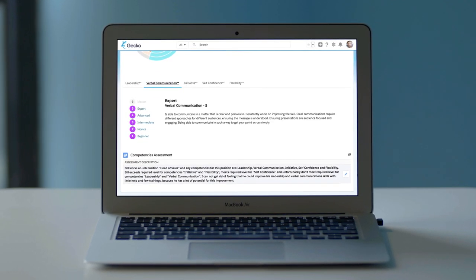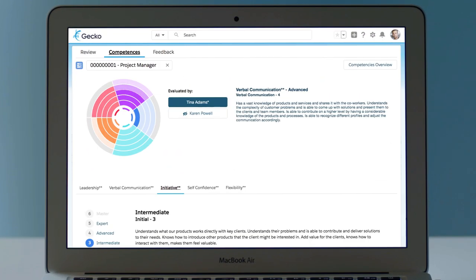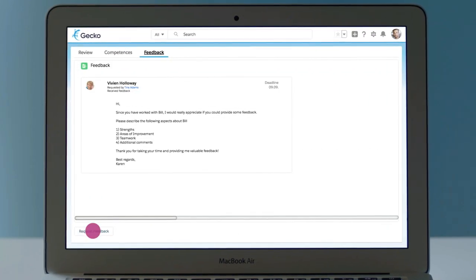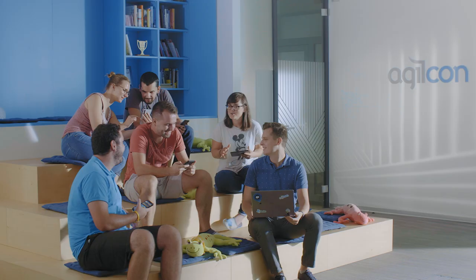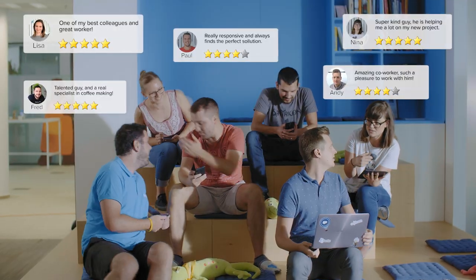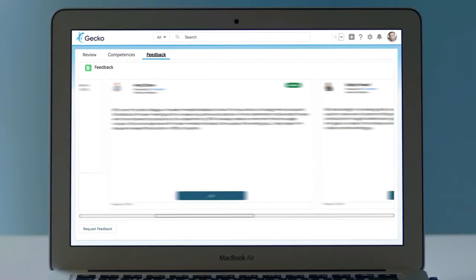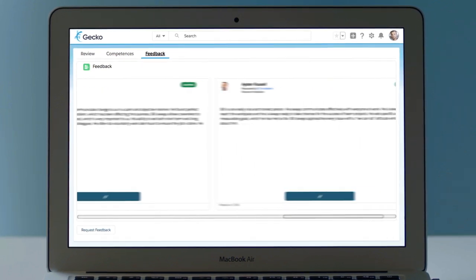She reviews the development plan and decides to send out feedback requests from employees who work with Bill. Lucky for Bill, his teammates really like him and leave positive feedbacks which are only viewable by the manager.